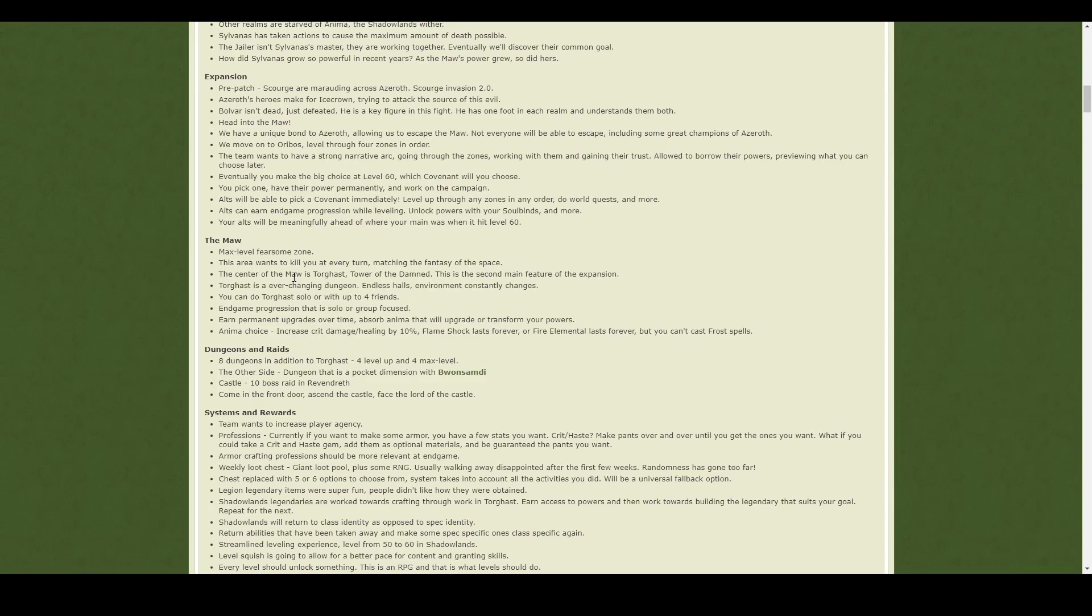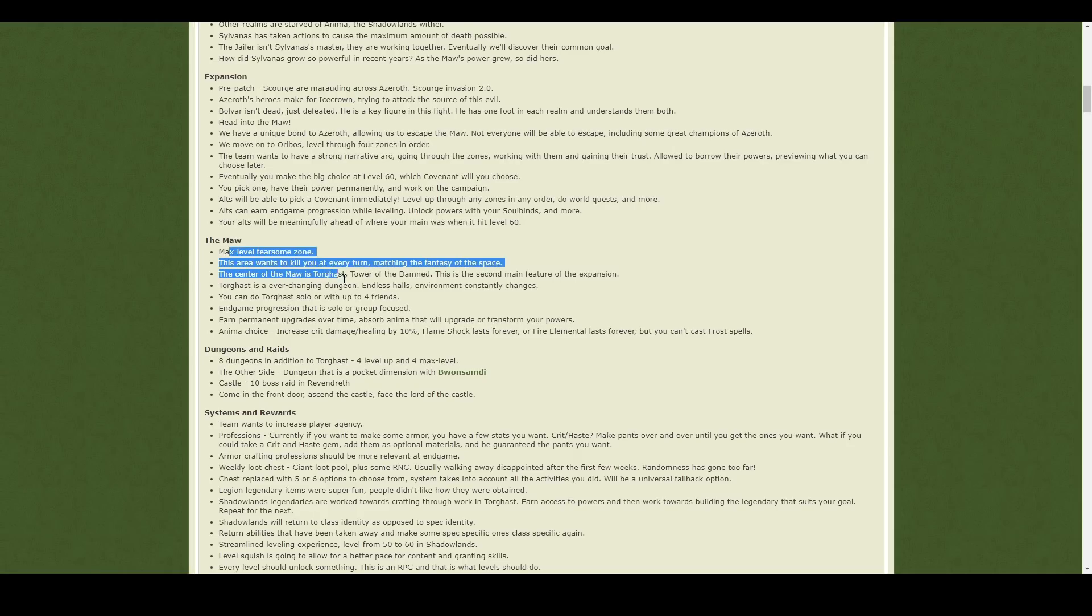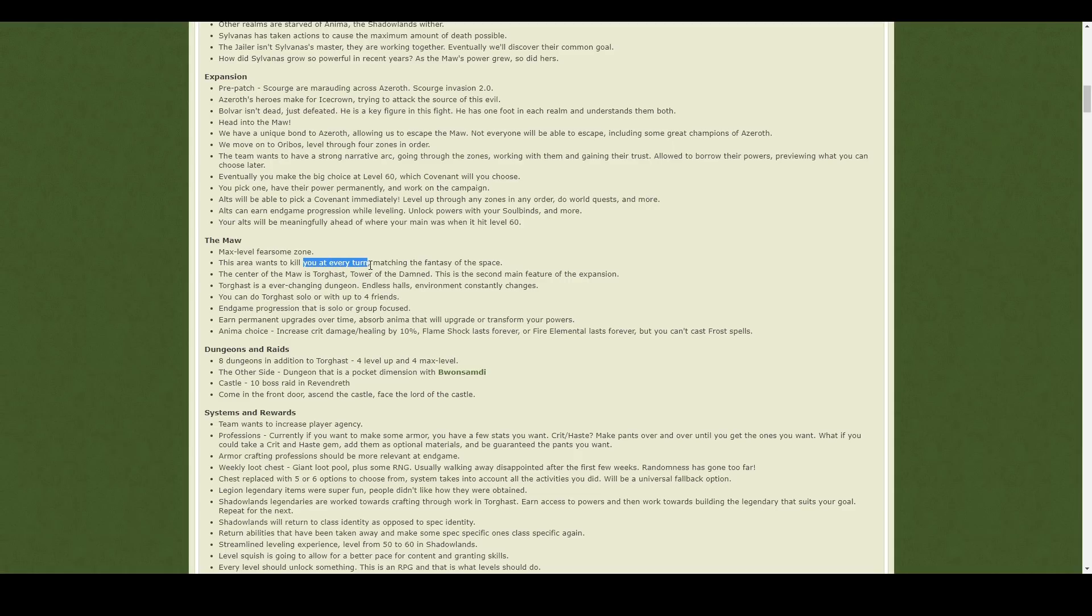There is then this Maw system, which sounds a little bit like Suramar from Legion. It's kind of a zone which is really difficult. You can die lots, just like you did in Suramar. It's actually a hard endgame zone, so I'm excited by that.